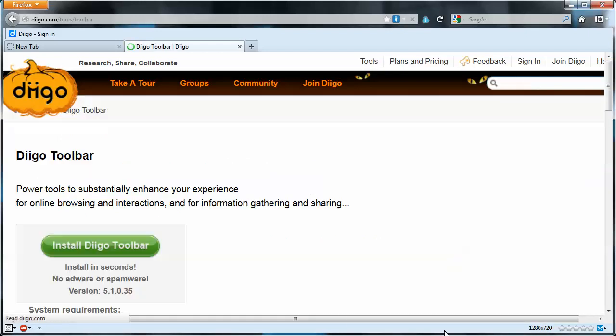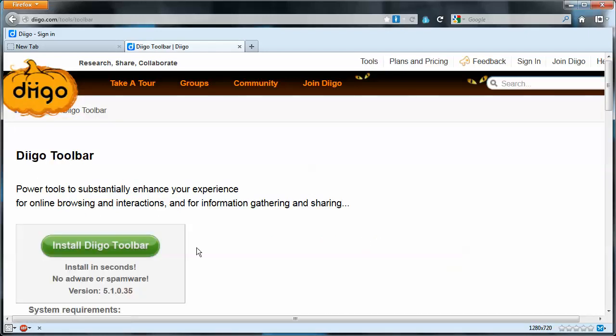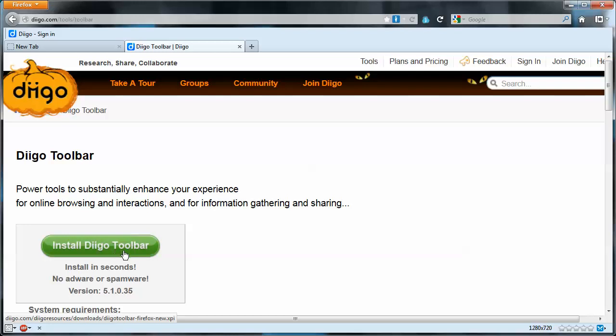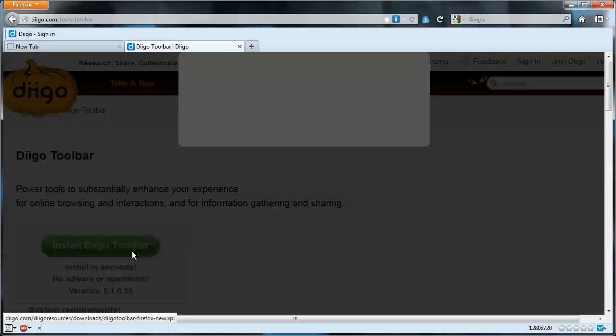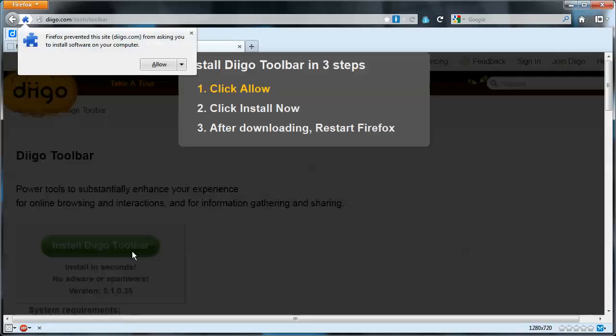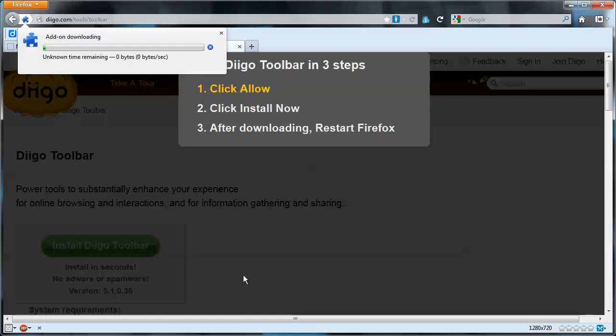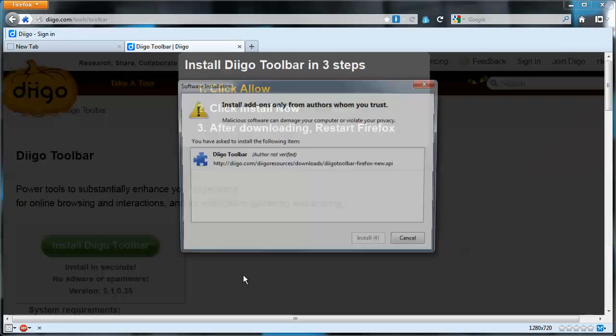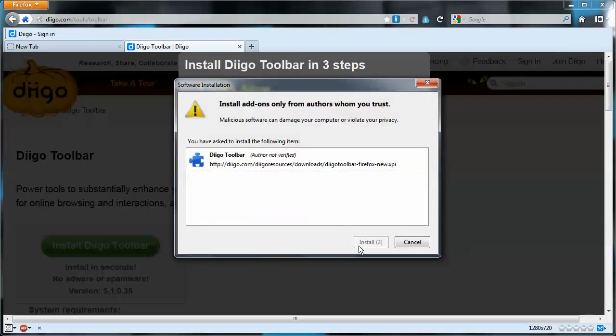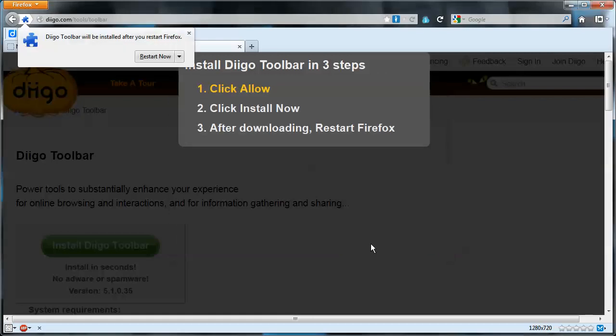So let's just go with the Diigo toolbar and it puts us on the install page. So we can just click that and we'll say allow and another warning install. And now Firefox is prompting us to restart so that the toolbar will show.